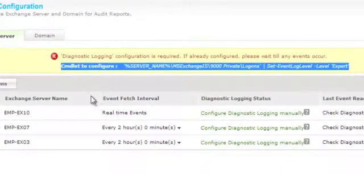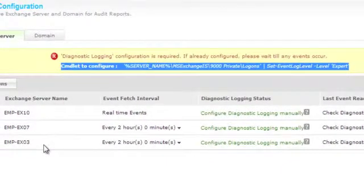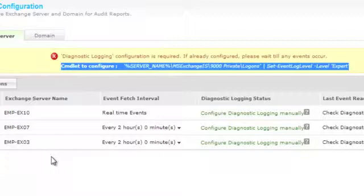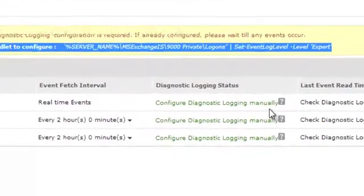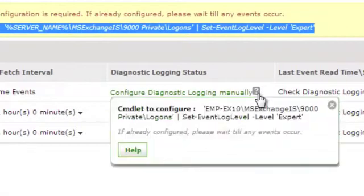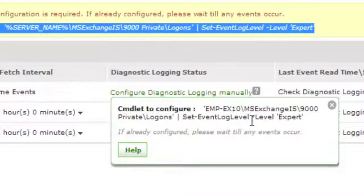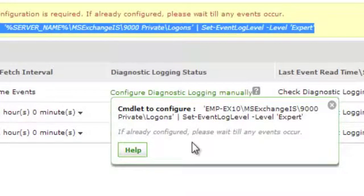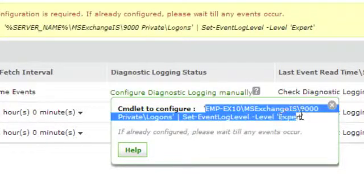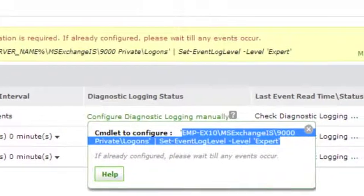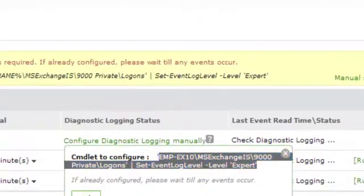Log in to any one of the Exchange Servers and execute the command. Ensure that the server name is correctly replaced while configuring for the other servers. Alternatively, you can also click on the Help link to get server-specific PowerShell commandlet. Copy this command and execute it in the Exchange Server. This automatically configures diagnostic logging for all the servers.